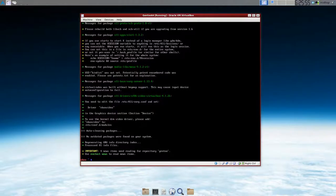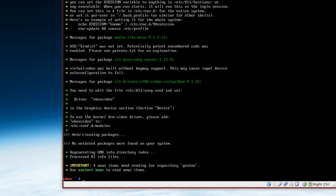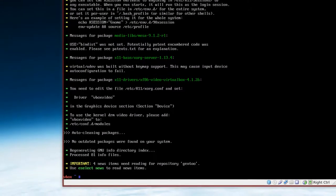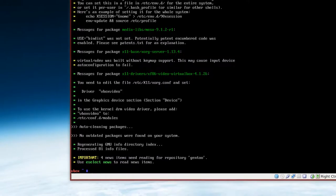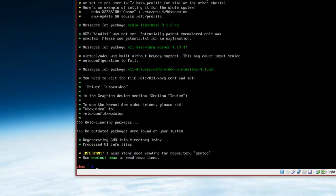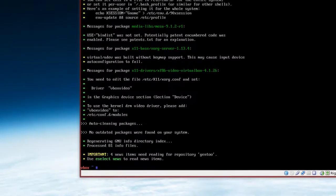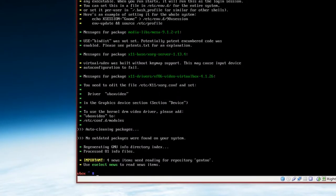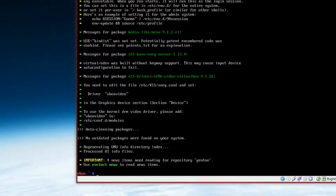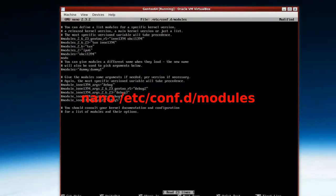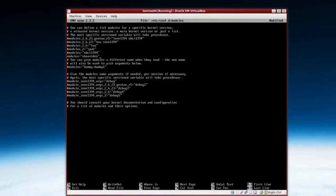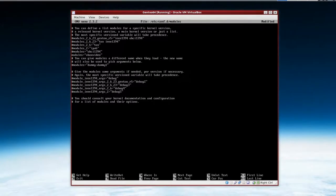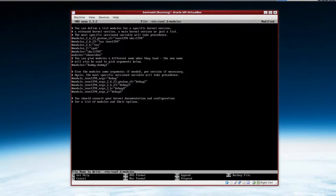If you notice here, it says driver vboxvideo. That's because we put that in our use file under, no I'm sorry, under video_devices. And it wants, it says to add in /etc/conf.d/modules, add vboxvideo. Just type in modules where there's a free space and then vbox, v-i-d-e-o. And save and exit.